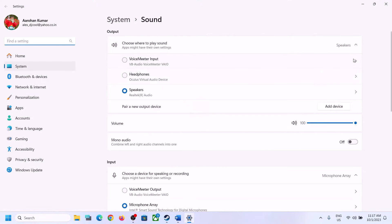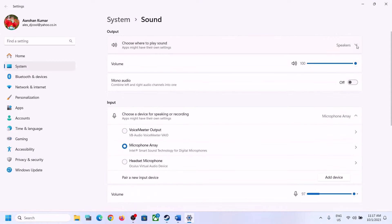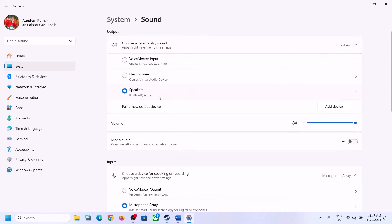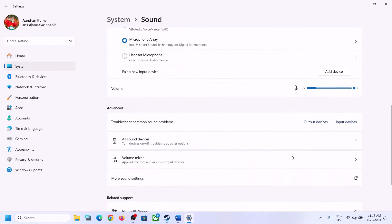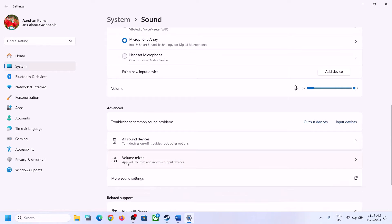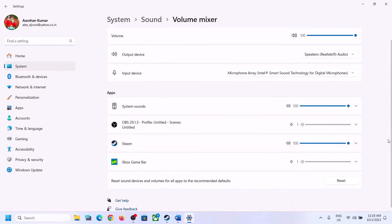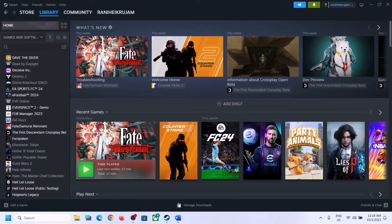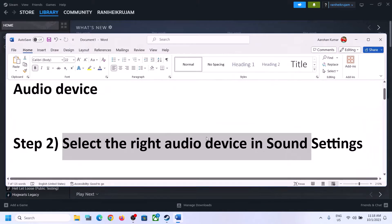You can right-click on the speaker icon and then click on Open Sound Settings. Over here also make sure it is set to the right speaker. Then when you go to Volume Mixer, make sure the volume for the game is set to maximum, and then launch the game and check.